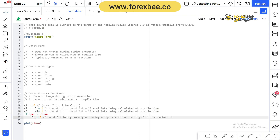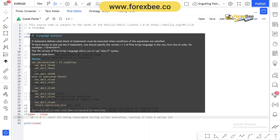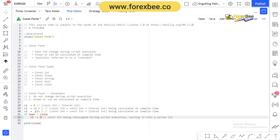We can also reassign a constant value using a specific reassignment syntax. For example, if open is greater than close — which happens often in forex, indicating a bearish or red candle — we want to reassign c3 a value of zero. Currently c3 holds a value of one, but if the candle is bearish we reassign it to zero. This means c3, a constant integer, is being reassigned during script execution, effectively casting it into a series — the next form we will discuss.